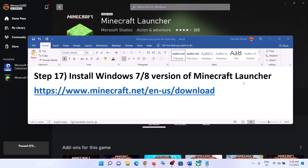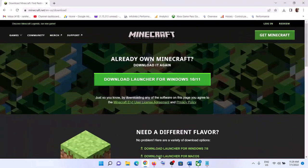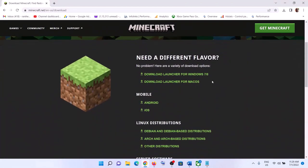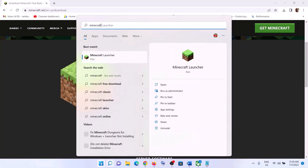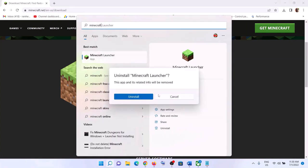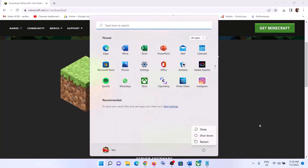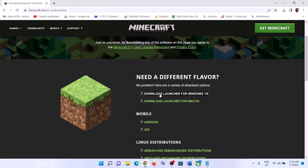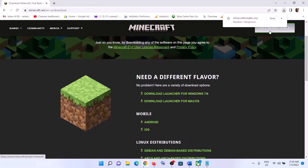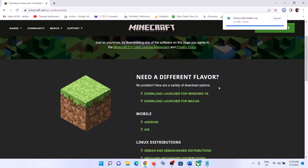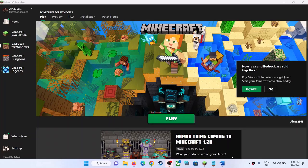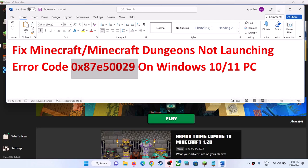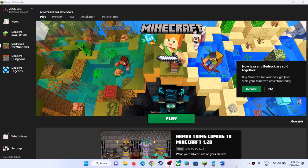The last step is to install the Windows 7 or 8 version of the Minecraft launcher. Copy the link from the video description, open it in a browser — it will take you to the Minecraft website. Scroll down and click Download Launcher for Windows 7 or 8. First, uninstall the current launcher, restart your computer, then go to the website and download and install the legacy launcher. One of the steps in this video should help you launch the game successfully without receiving this error code. Thank you for watching — please like and subscribe.